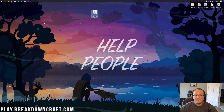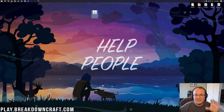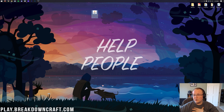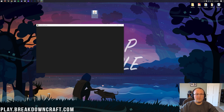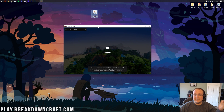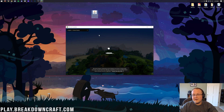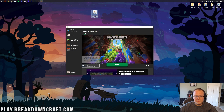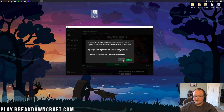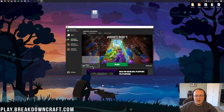Now open the Minecraft launcher. Before hitting play, make sure the Forge installation is selected. For me it's already selected, but if not, click the little arrow next to the Play button and select Forge. Make sure it shows 1.18.2 under it, then click Play and click Play again.